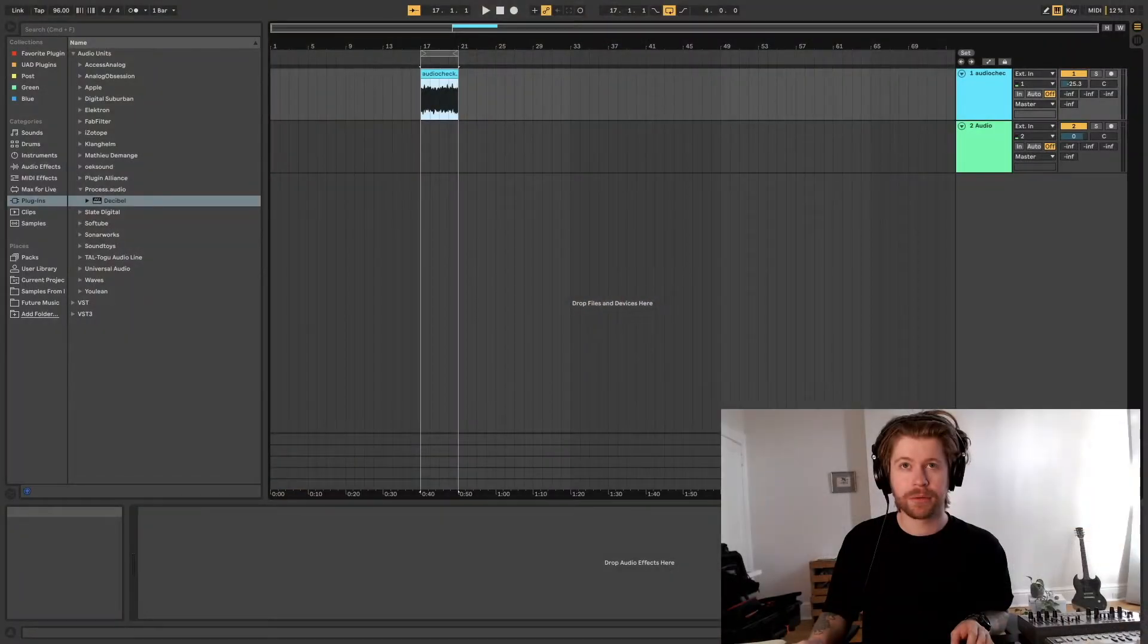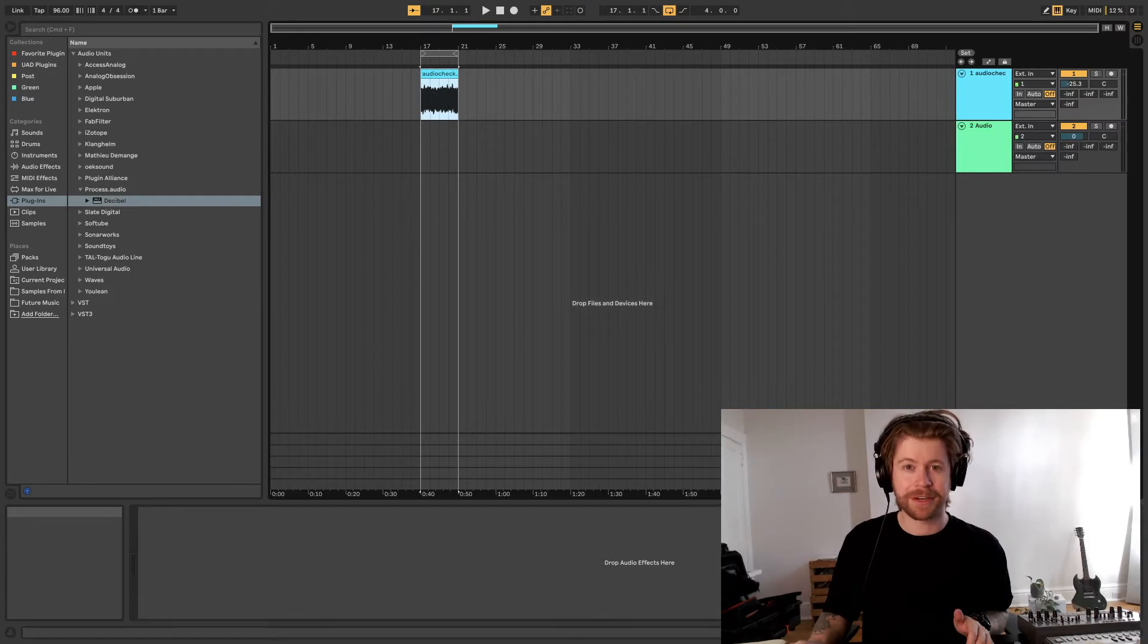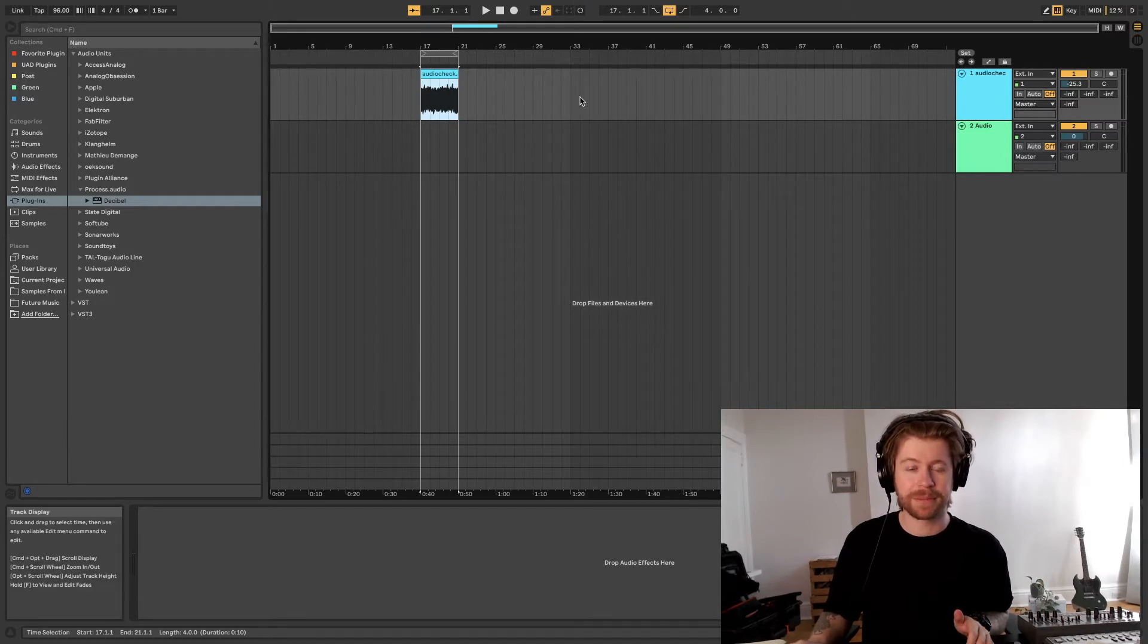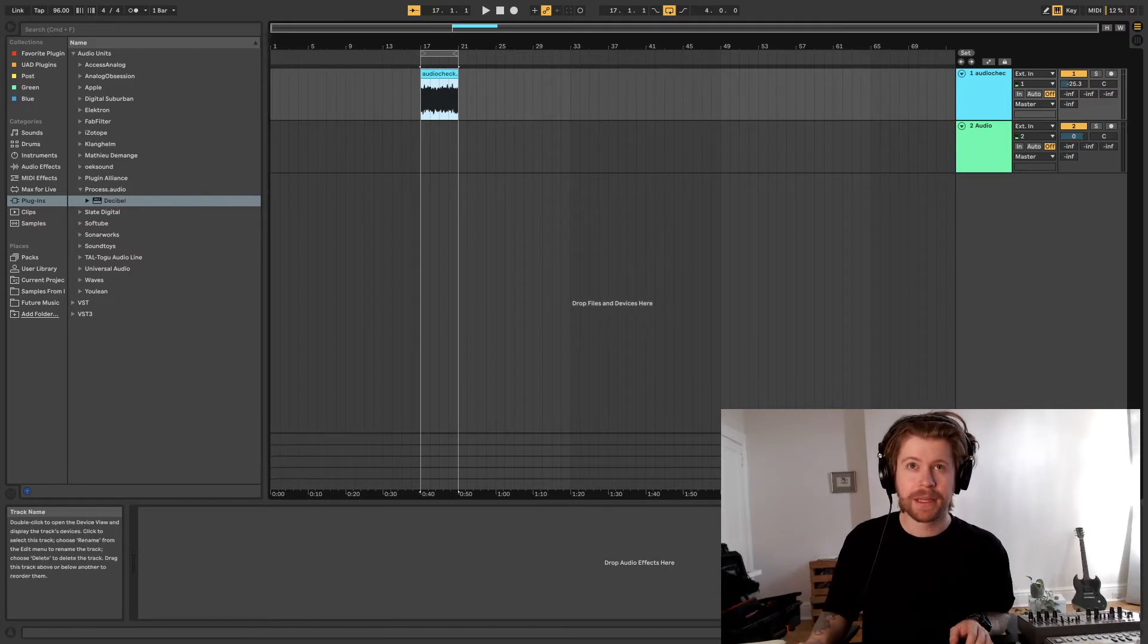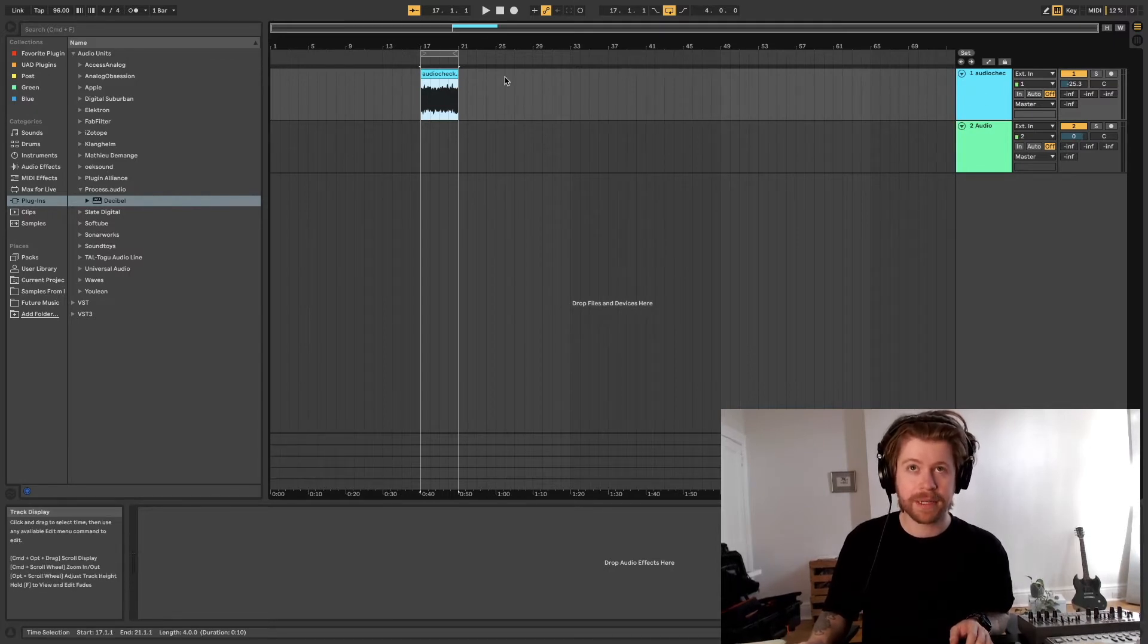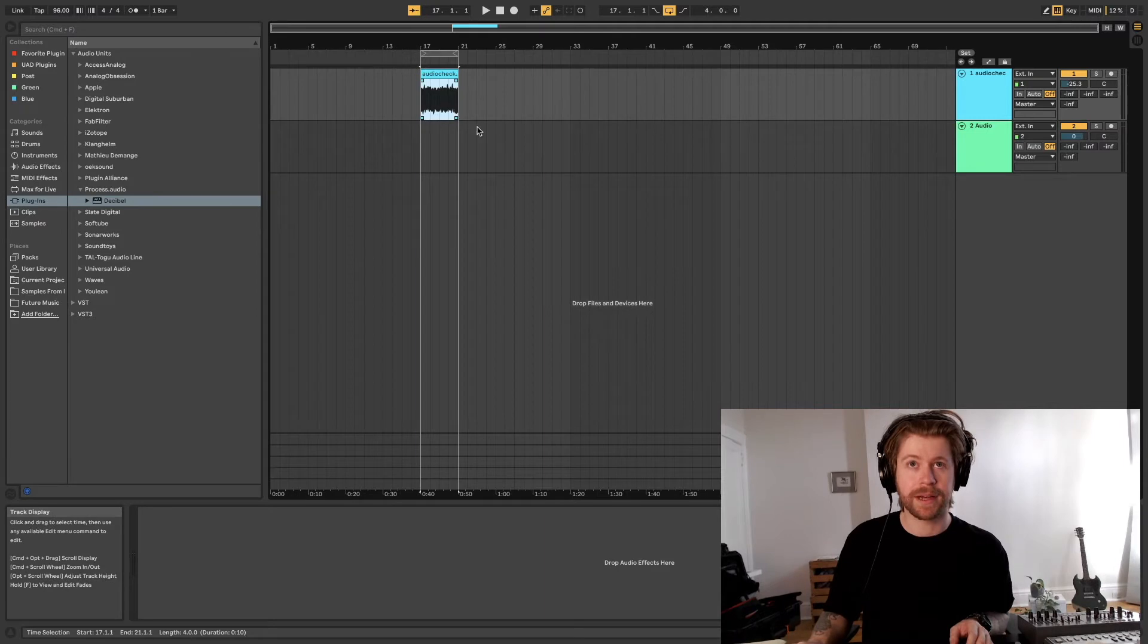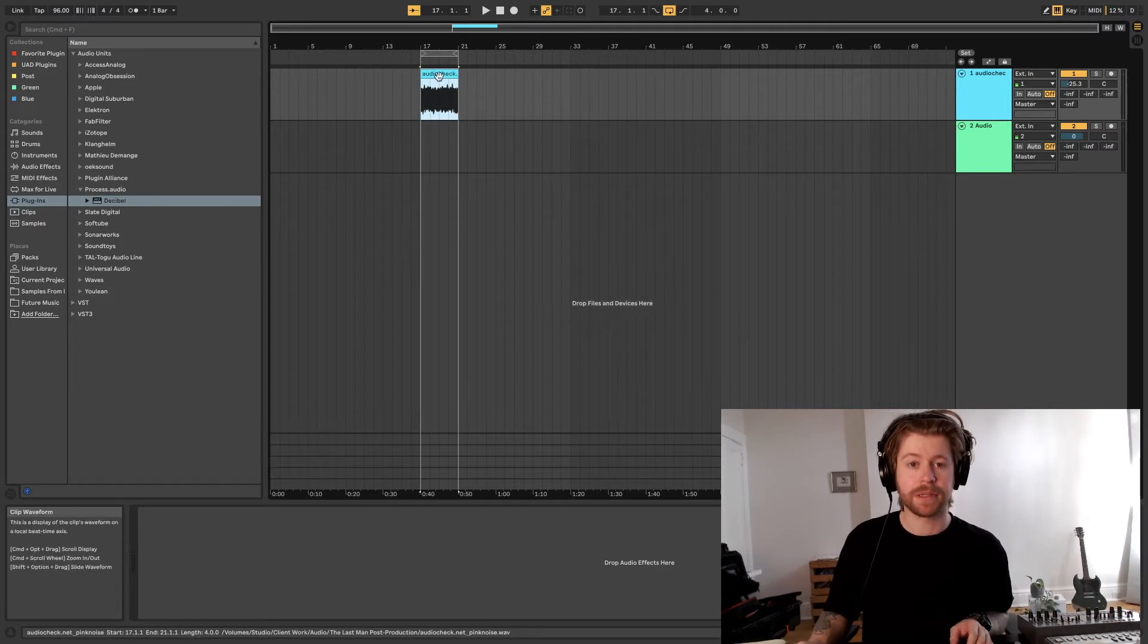So without further ado I'm gonna go over to my DAW. We're running Ableton. Obviously there's better DAWs for mixing films, but for the purposes of this tutorial it'll do. As you can see I've already brought in the pink noise file and I've just made a little loop of it.